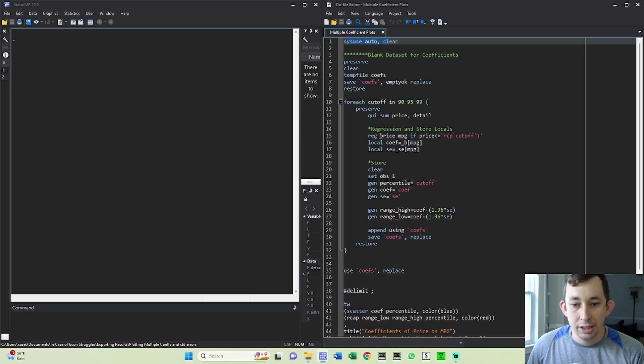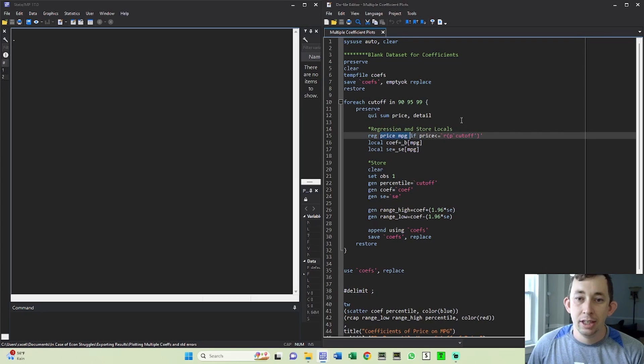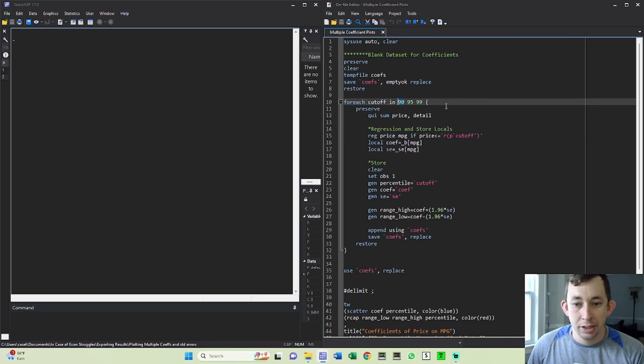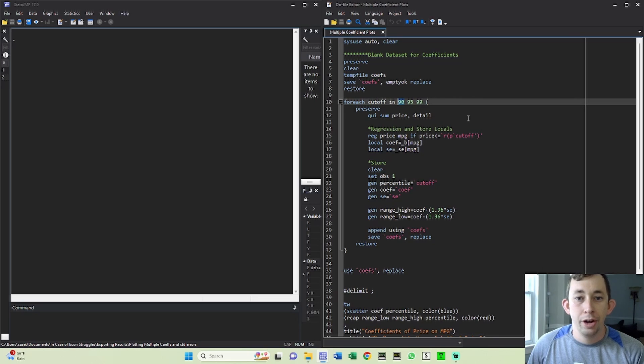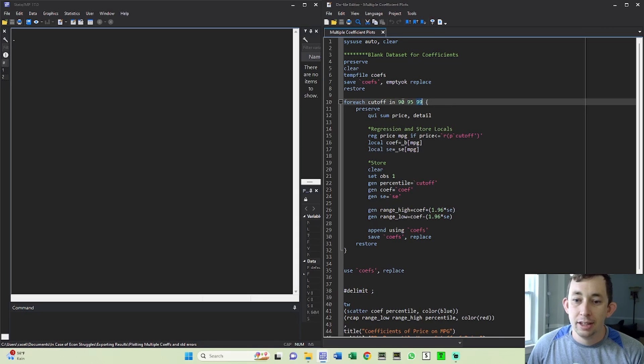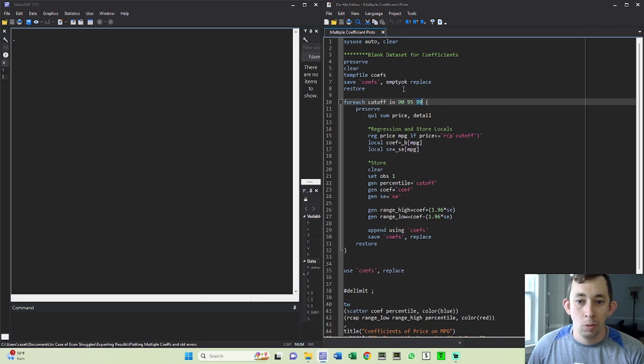I've got this auto data set and my main regression is price on miles per gallon. But in my main analysis I did some sort of cutoff, so maybe I excluded the top 10% of prices in my data. And I want to know what happens if I make that cutoff a little less sensitive. So for example, here's my cutoff of the 95th and 99th, and I want to put all of these coefficients and their standard errors on one graph.